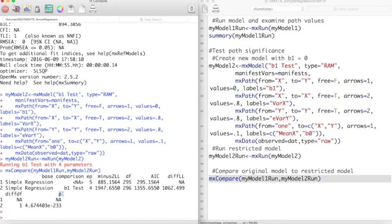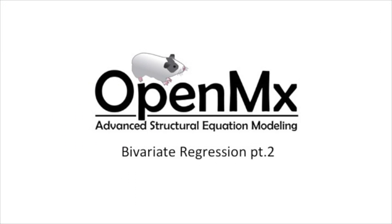This concludes the bivariate regression portion of this series. Thanks for watching.